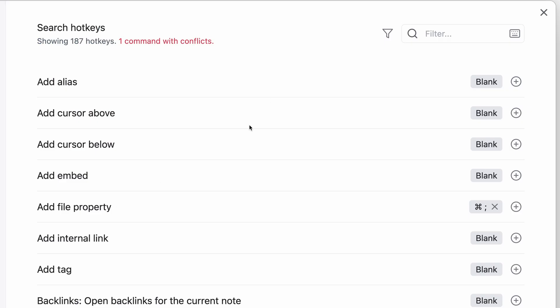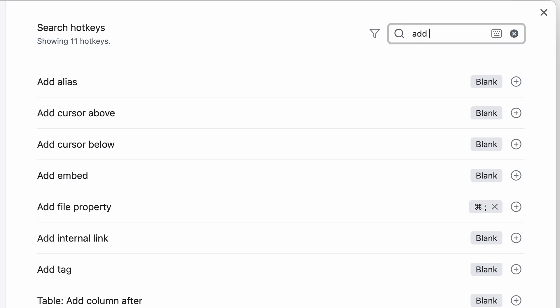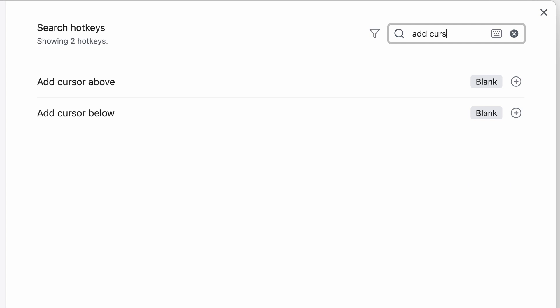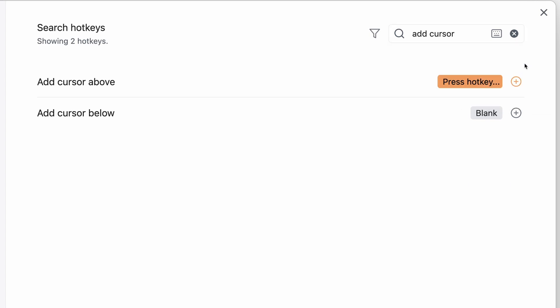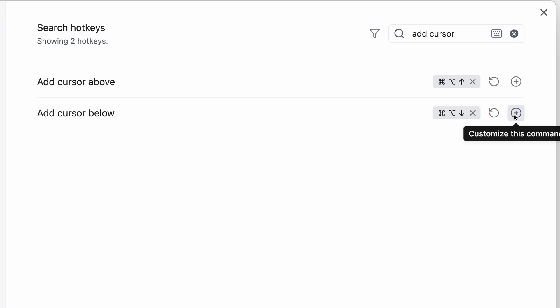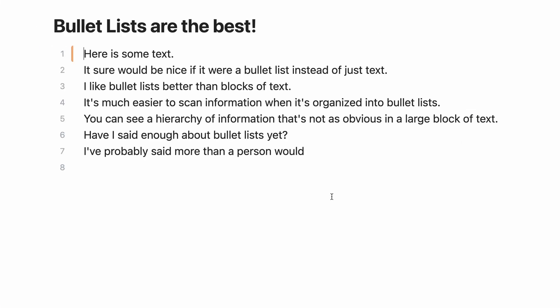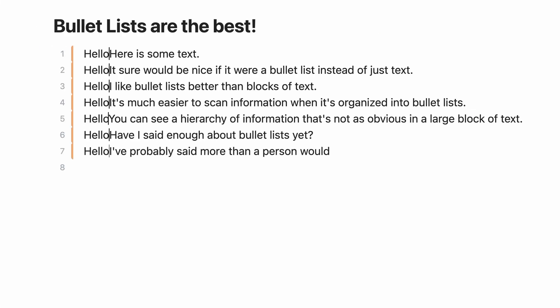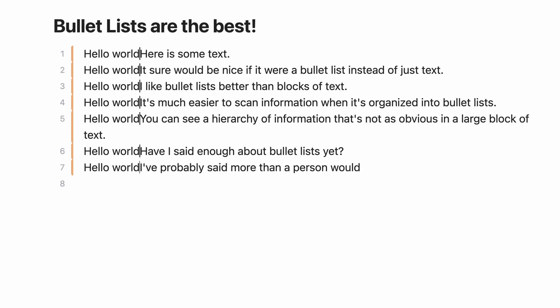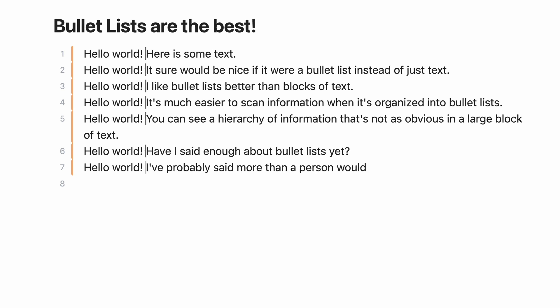Go back to hotkeys and search for add cursor. Set whatever keyboard shortcut you want for these, the same as you did with the move line functions. I use Command option up arrow for add cursor above and Command option down arrow for add cursor below. Now you can create multiple cursors and type the same thing across any number of lines.